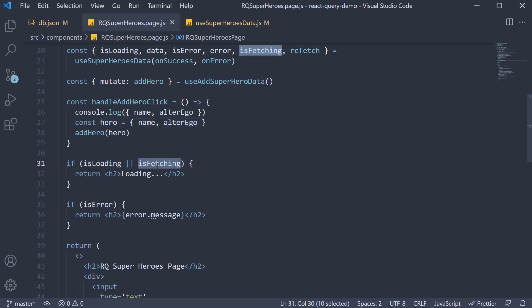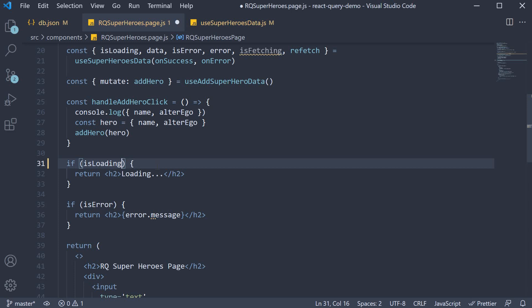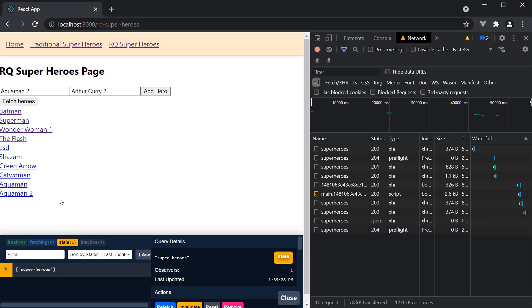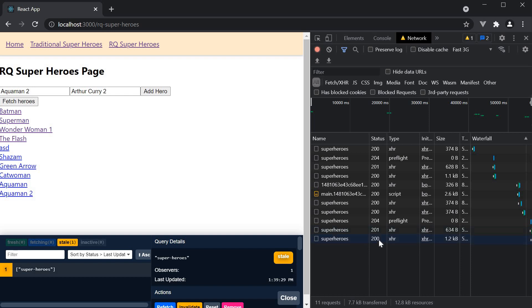If I remove the is fetching flag for the loading indicator, go back to the browser and add a new hero Aquaman 2. You can see the hero is straight away added and in the background a refetch is triggered. Our optimistic update works as expected.